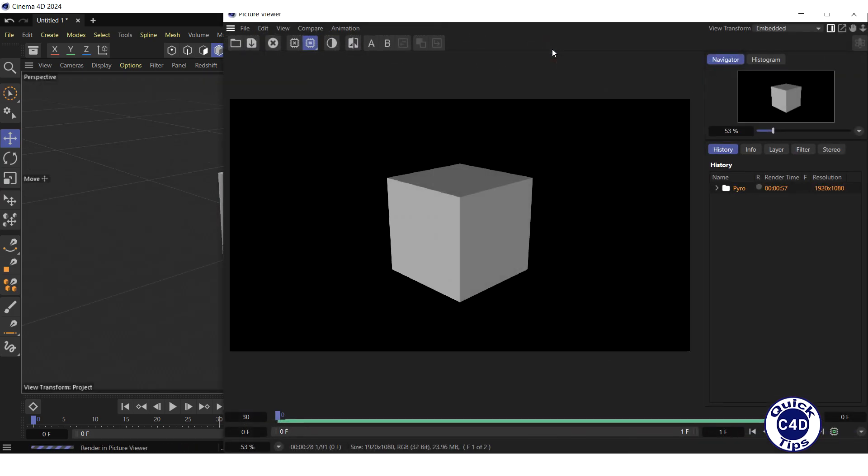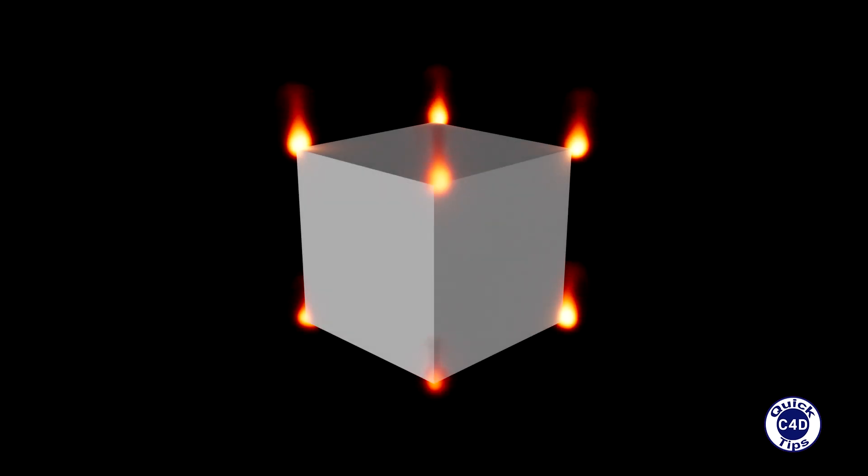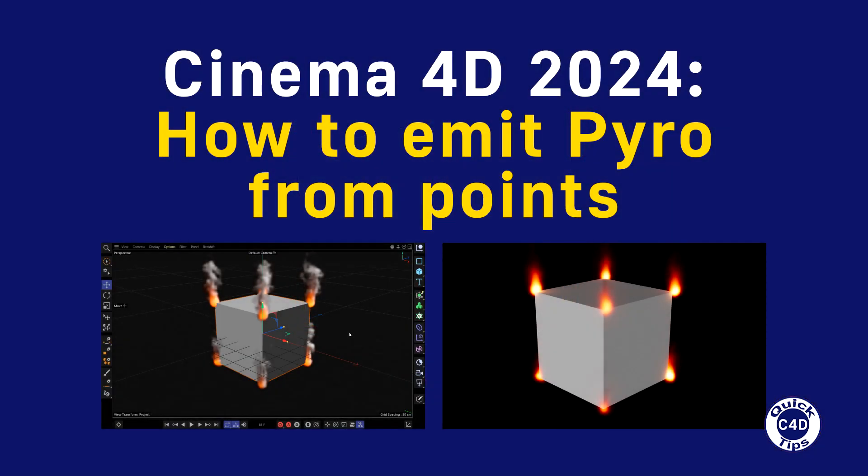Finally, we click on render and wait until the rendering is done. This is what we ended up with. Thank you for your attention, subscribe to the channel and give us a thumbs up.